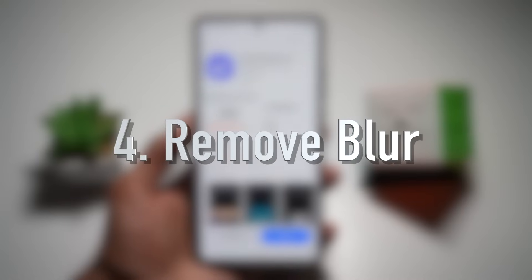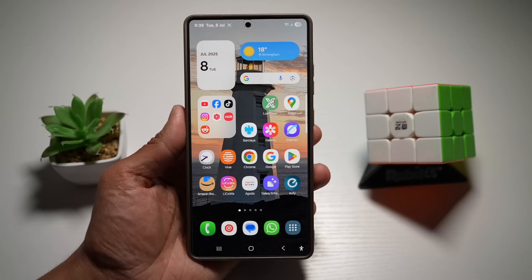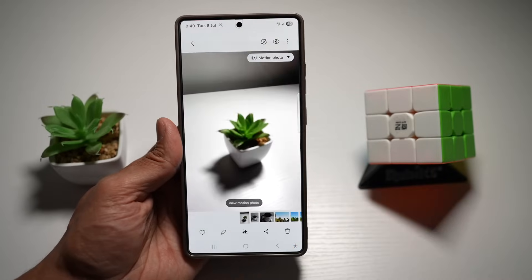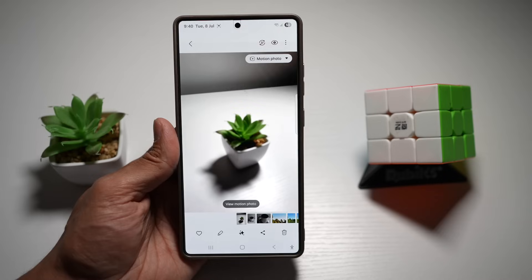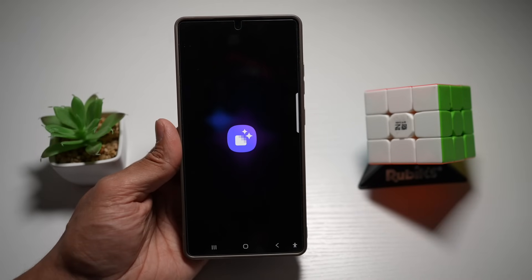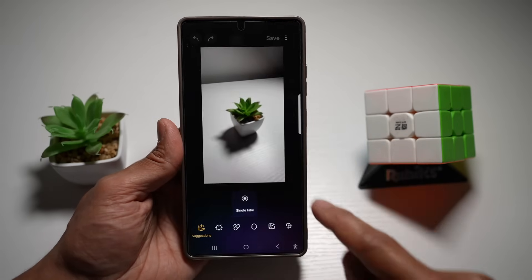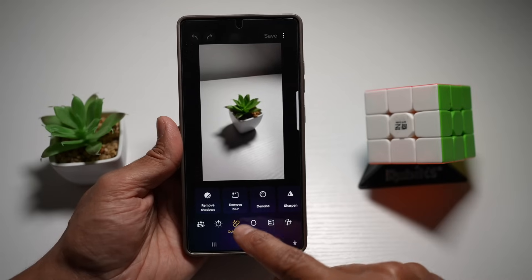Feature number four is Remove Blur. If you have a photo and want to sharpen blurry images instantly, here's how. On my Samsung S25 Ultra, I've taken an image of a pot, but the pot is blurry. Open Galaxy Enhance X, tap on 'Select Picture or Video', select that picture, then tap on 'Quick Fixes' and tap on 'Remove Blur'.